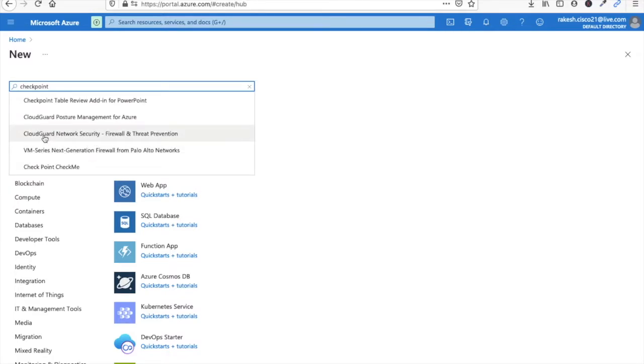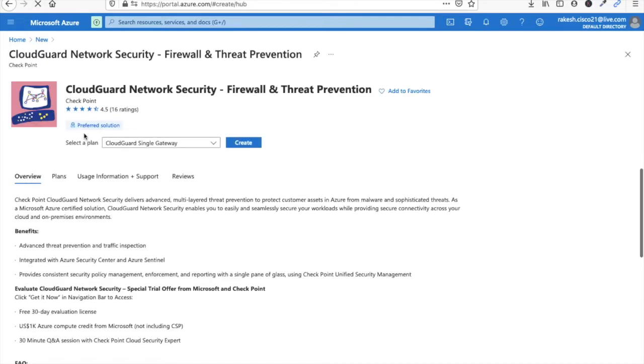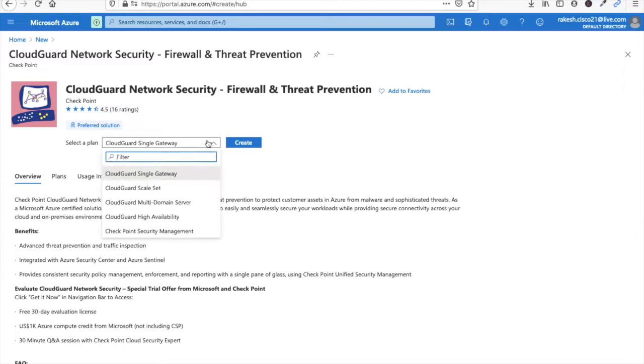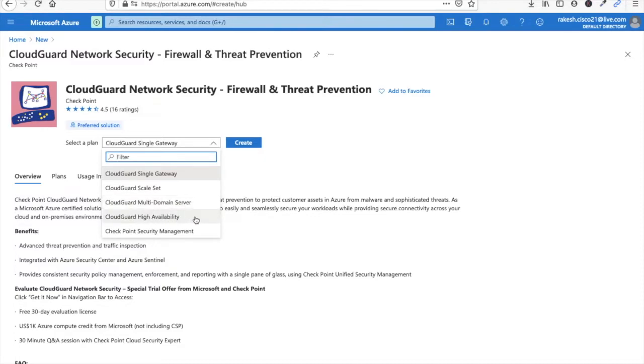Now click here CloudGuard Network Security, just click on it. You can see there are multiple options here: CloudGuard single gateway or multi-domain server, CloudGuard high availability, CloudGuard security management. You can select security management or if you want to install gateway, select gateway here.